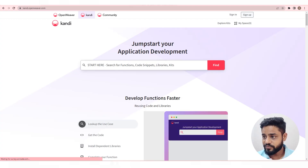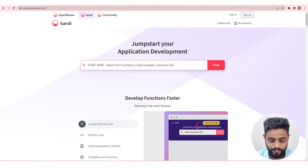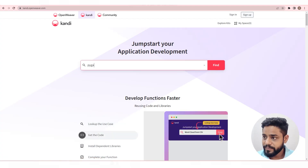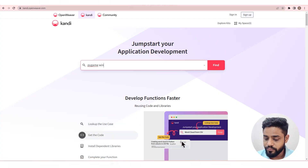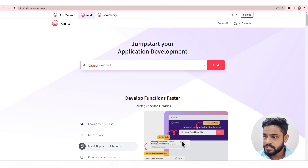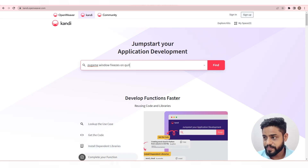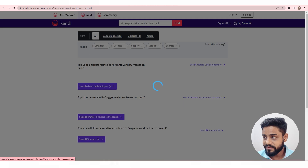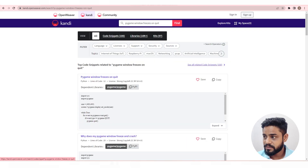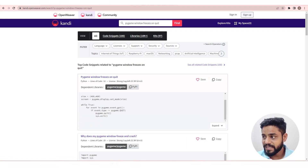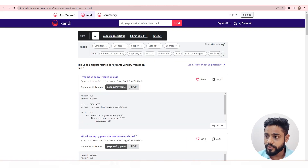In this case, we will search for Pygame windows freezes on quit. Hit find to see all the available code snippets. We will go with the top result as it matches our query.